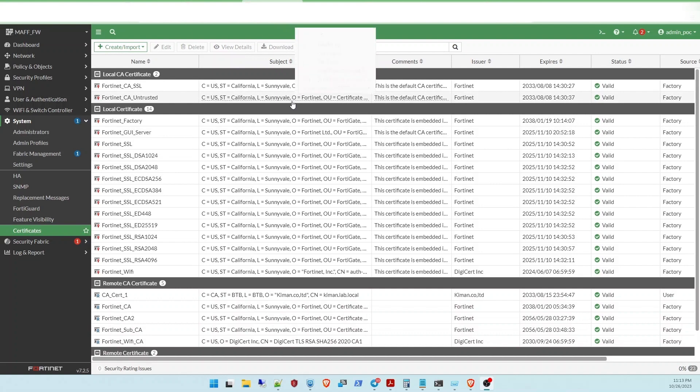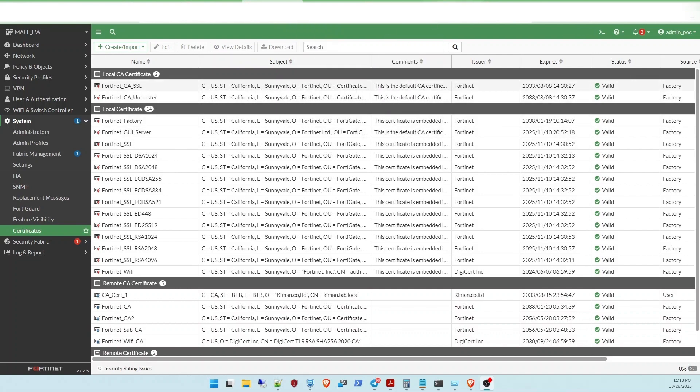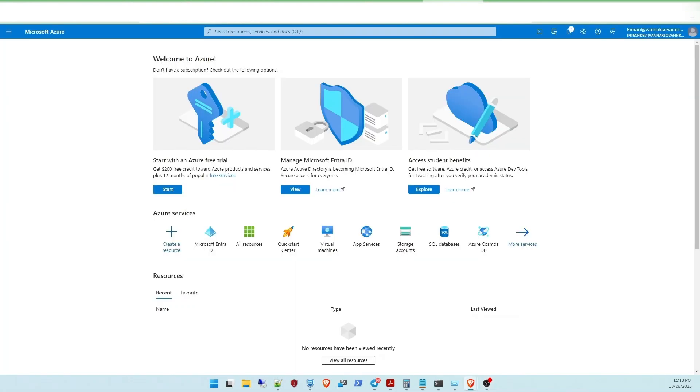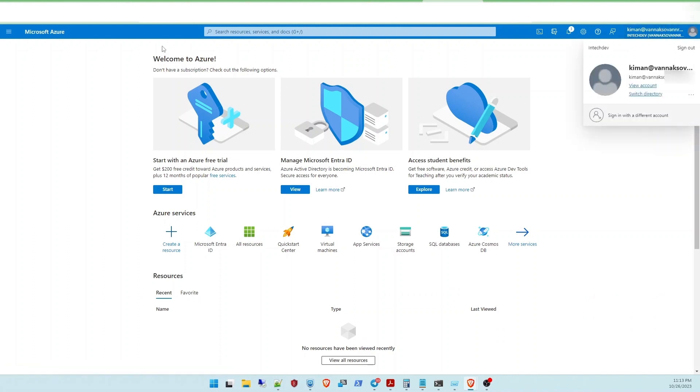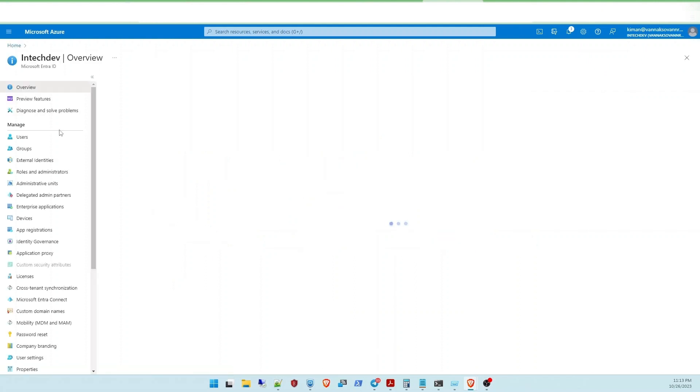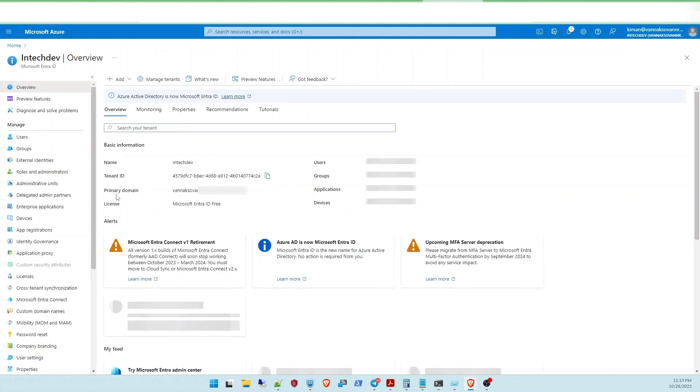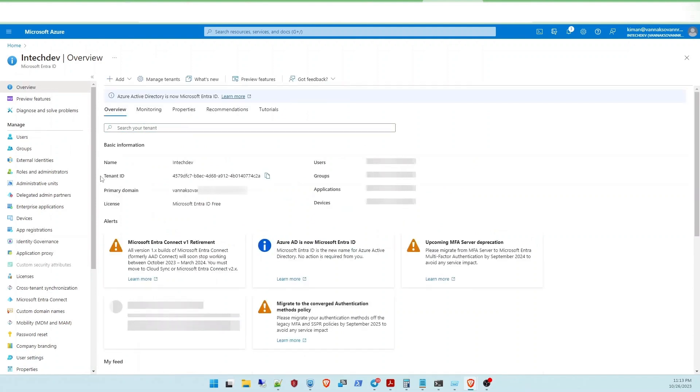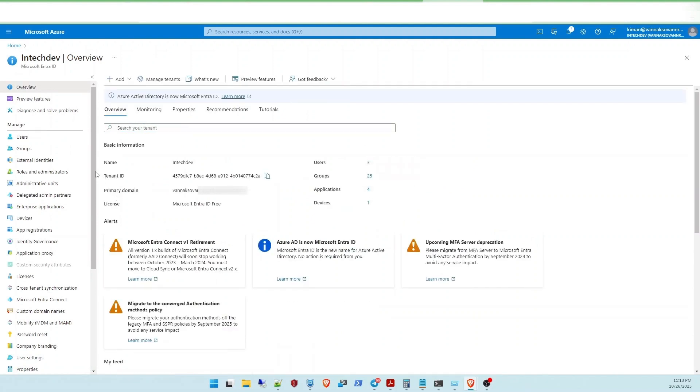The first thing you need to have is the account or domain on the Azure AD. So if it's my account on the Azure AD, you can go to portal.azure.com, click on and select manage Microsoft Entra ID. So the first thing you need to navigate at the left hand, you will see the enterprise application.